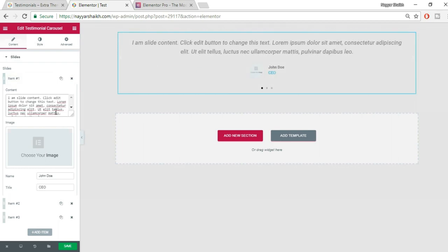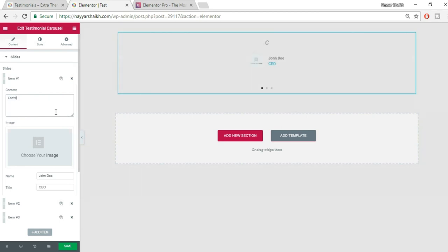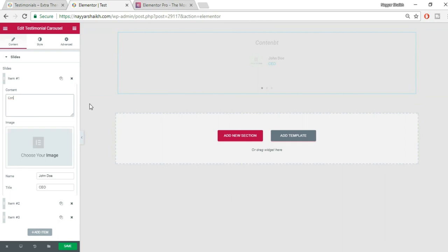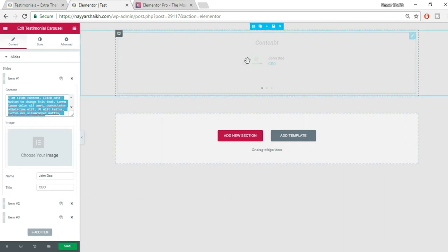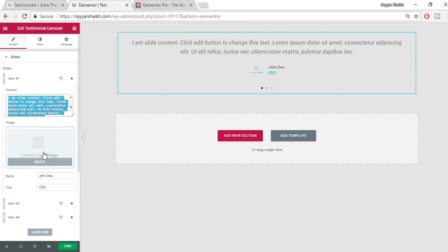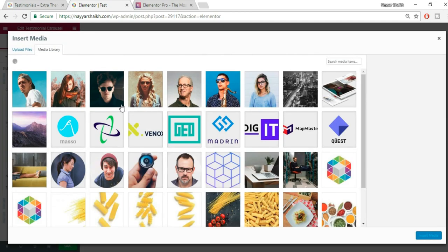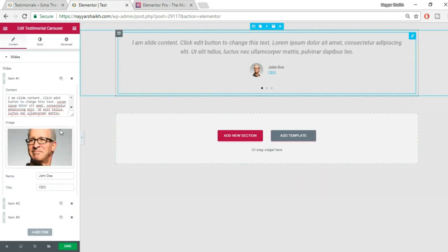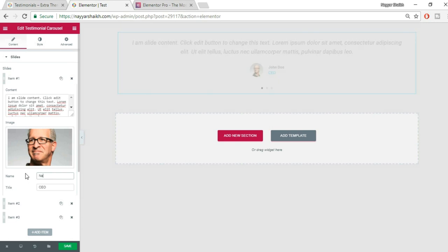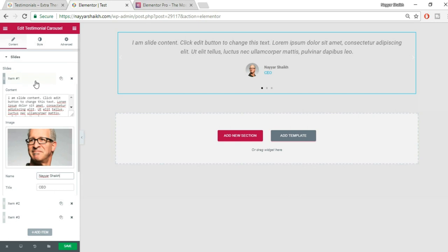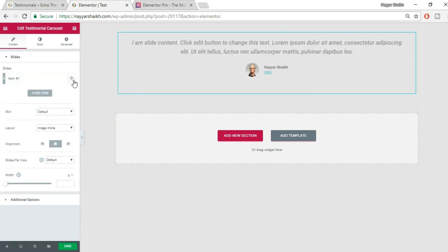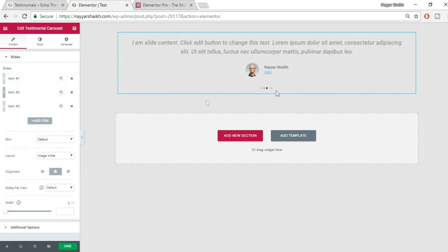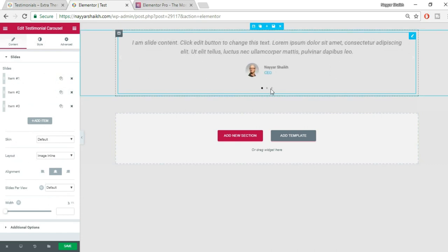Let's expand an item to see its options. You can change the content text directly here. You can also add an image — click the button, add your image, and click Insert Media. You can change the name, title, and designation fields as well.